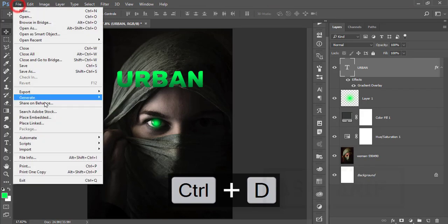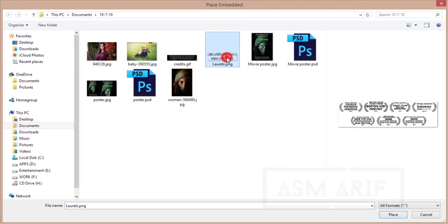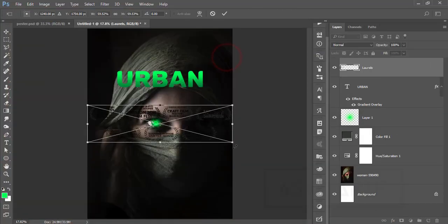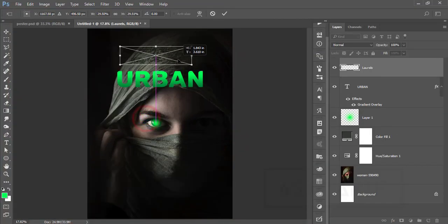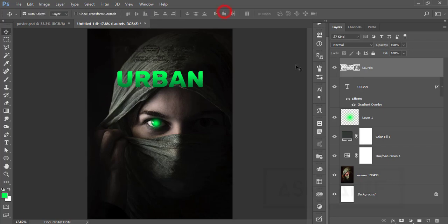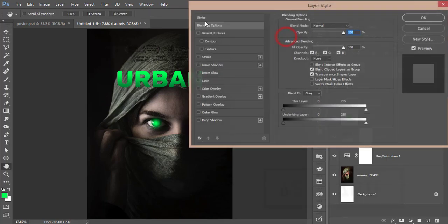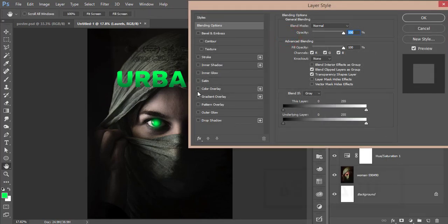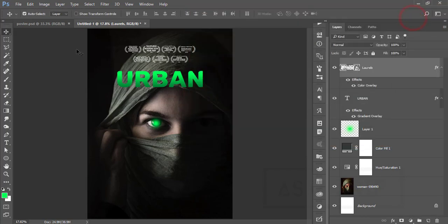After that, go to file and place embedded options. Here is a custom queue—here is an award portion. I'll place it in the middle of the title, upper set of the title. Go to the blending options. From here, the color of layer, make it white like that.